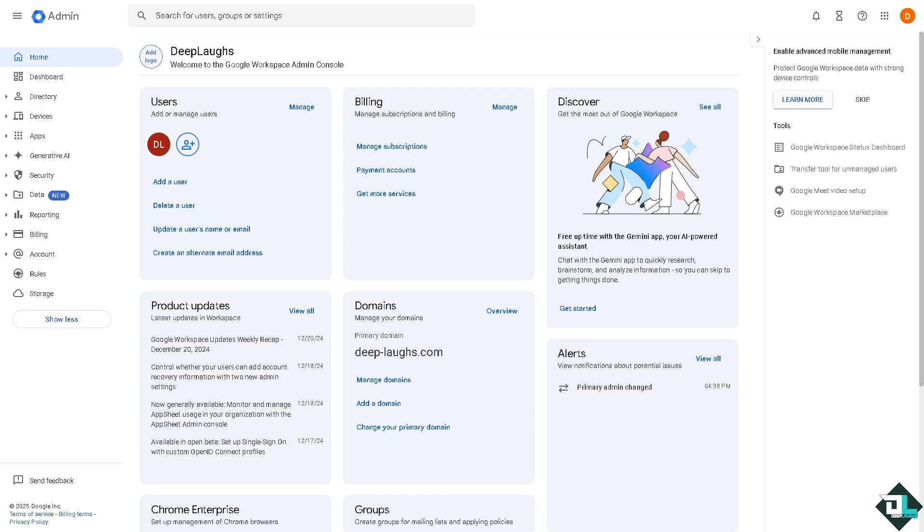Authenticating a domain with Google Workspace involves verifying ownership of the domain and setting up necessary DNS records for proper email and service functionality. So once you are logged into your Google admin console or to the Google Workspace...